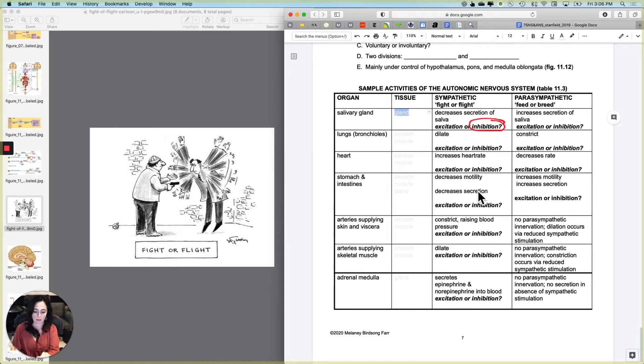Whereas the parasympathetic nervous system as part of the feed or breed or rest and digest causes excitation, which is the opposite of what we just did.